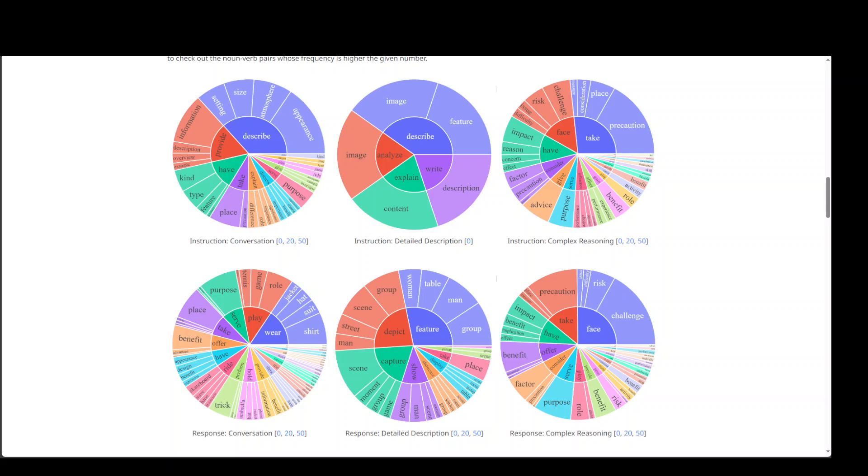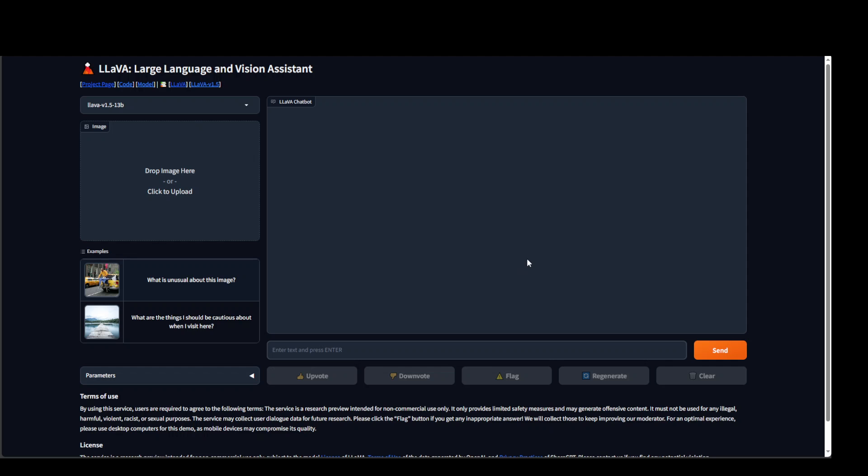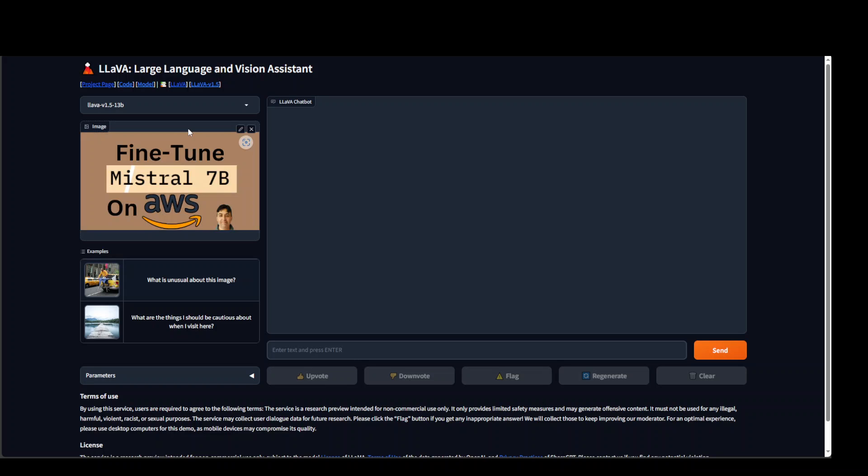Let me show you a quick demo of this LLaVA. And this is available on their project page too, and I will drop the link in the video's description. So here you can either drop an image or click to upload. For example, let me drop an image from my local system. So there you go.